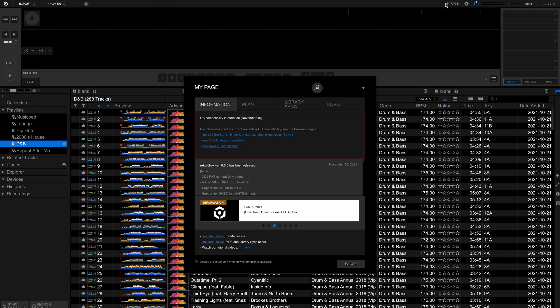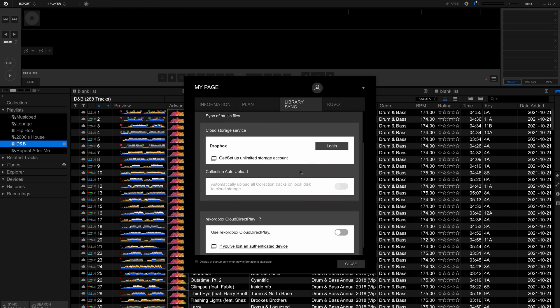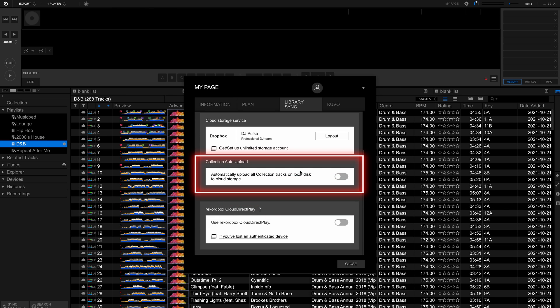To make things even more convenient, the Professional plan also includes an auto-upload function so newly added songs are always available.